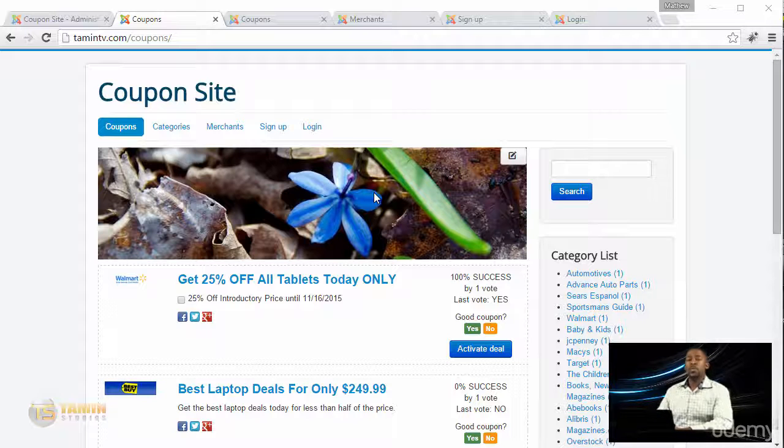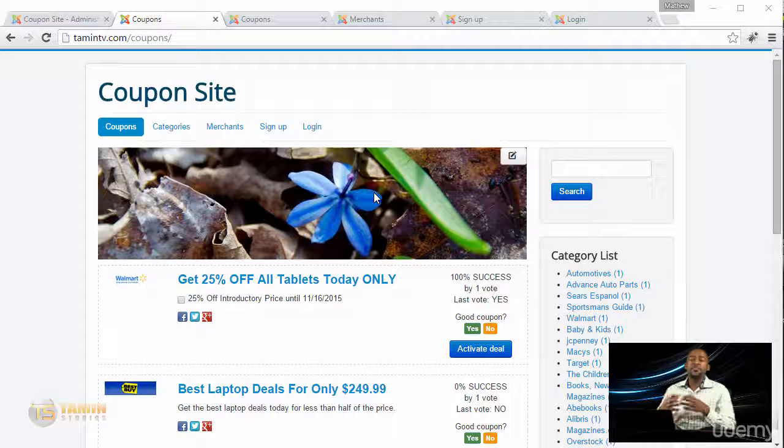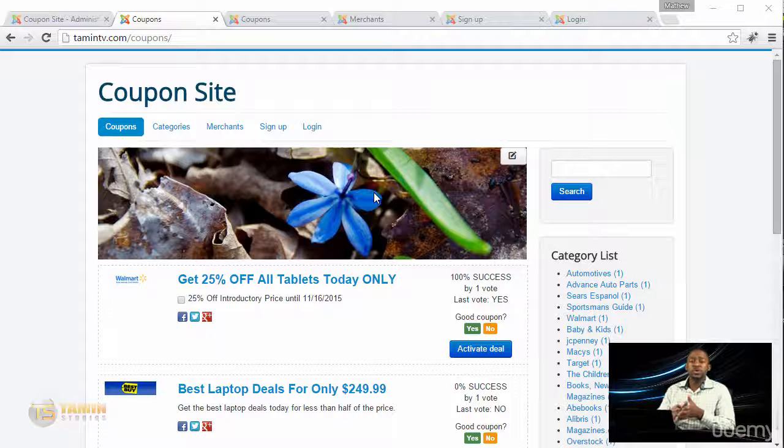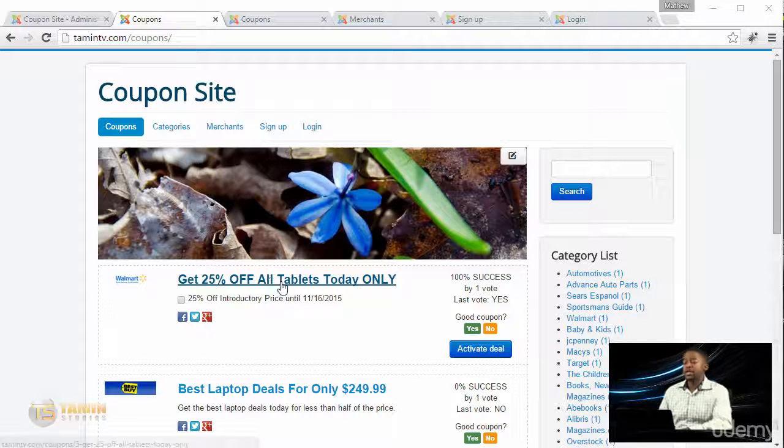Users can create an account and post coupons themselves. You can manage everything because as the site owner you have 100 percent control over what's posted on your site.